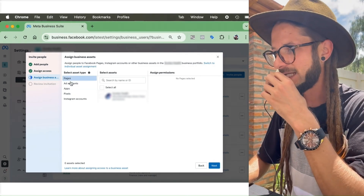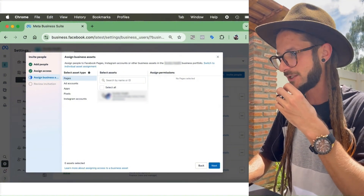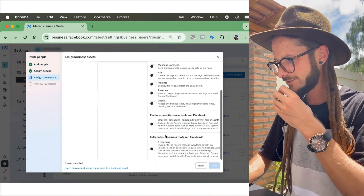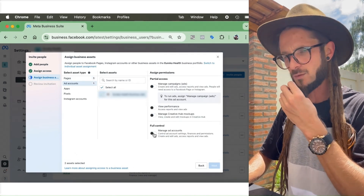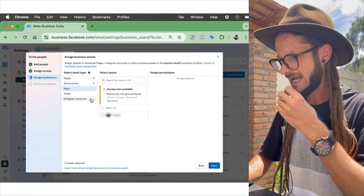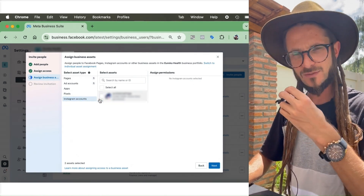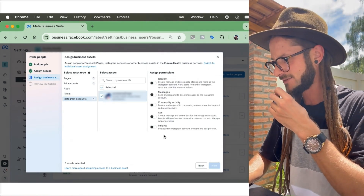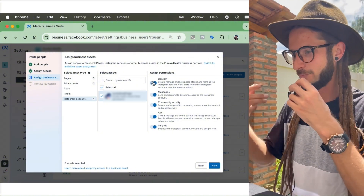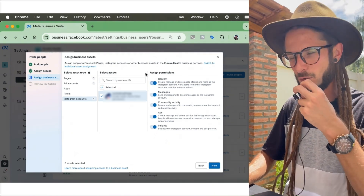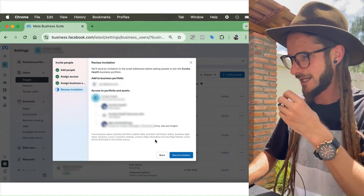Here you select all the different elements of the ad account to assign this person to: pages, ad accounts, apps, pixels, Instagram accounts — there may be more. Click on each asset, scroll down, select the ad account with full control, go to apps, pixels, and Instagram accounts, ticking all individual options to grant access to everything. Then press Next and send the invitation.